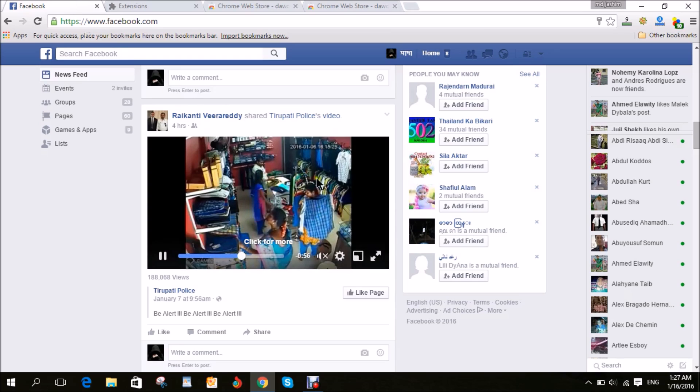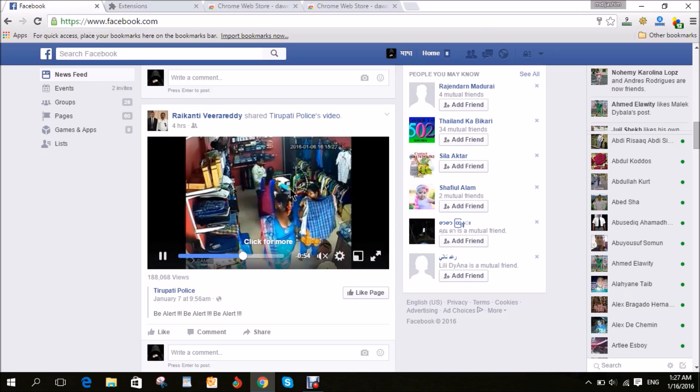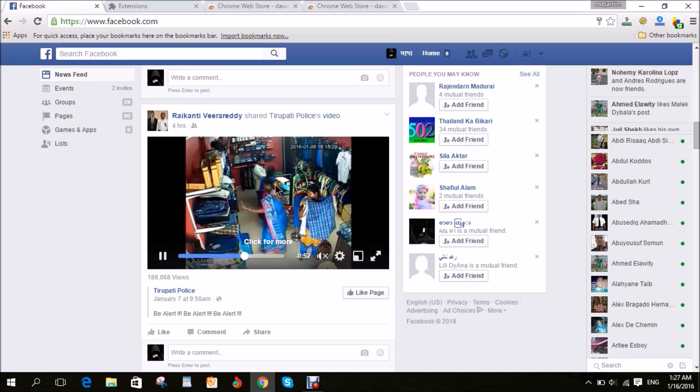Then you go to your Facebook account, open Facebook. I want to download this video.